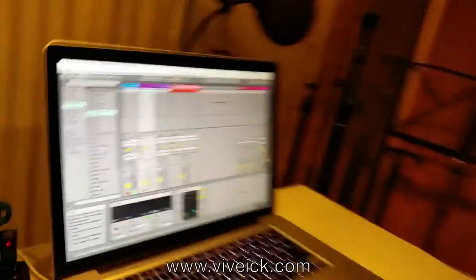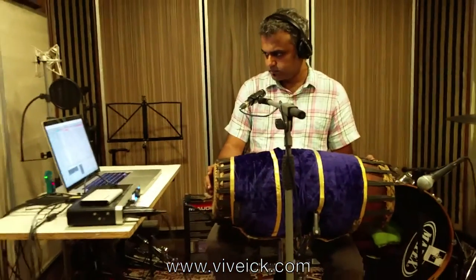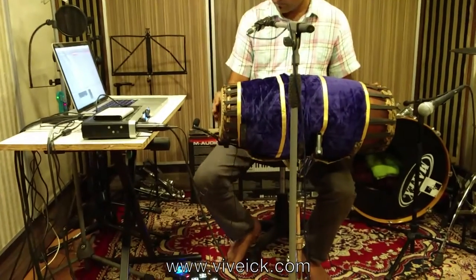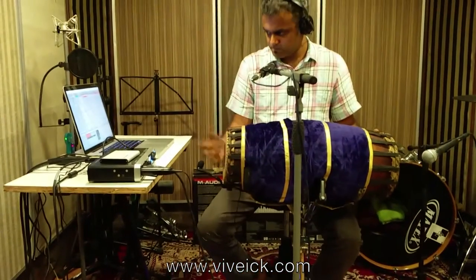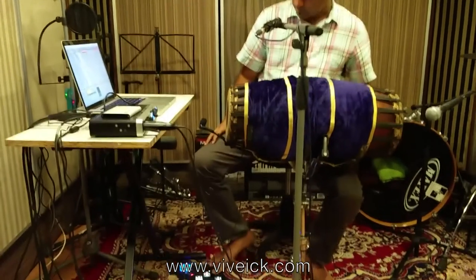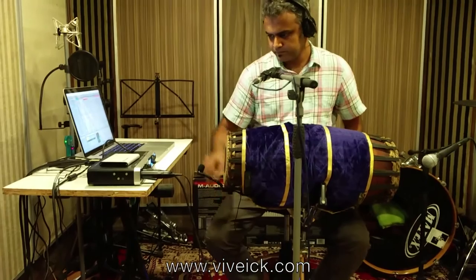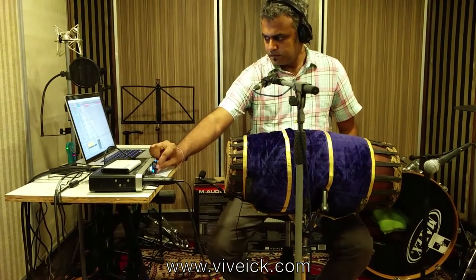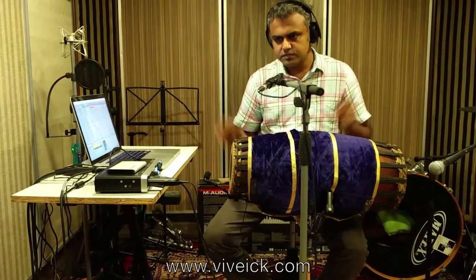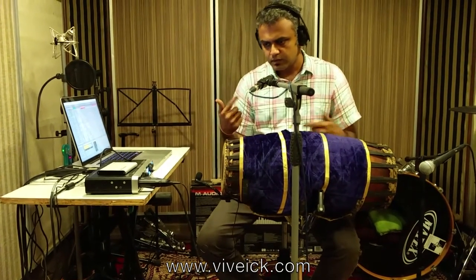I'll just play and show you what happens now. So here I've just put like a beat and then quickly put a loop on top of it.